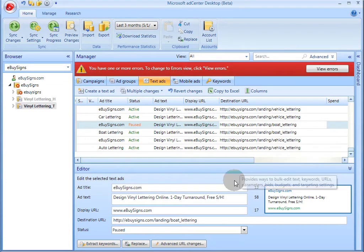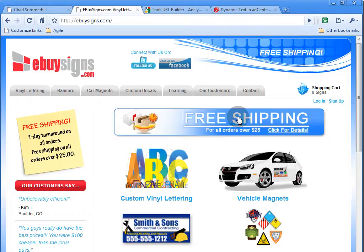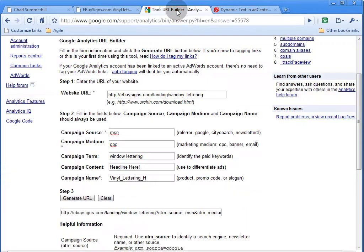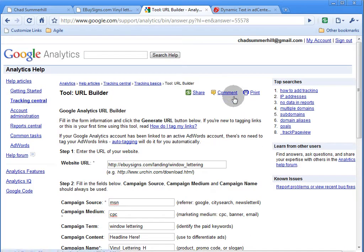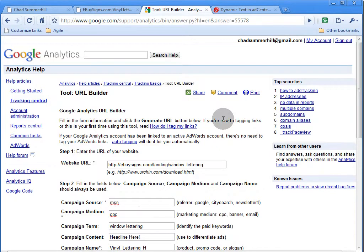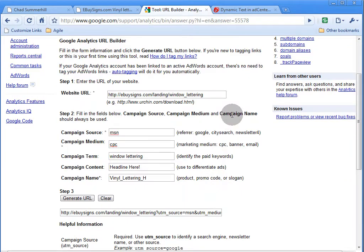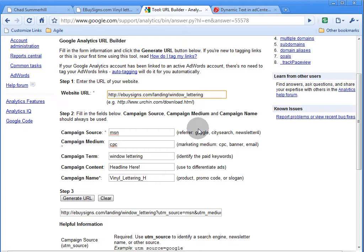The Google Analytics tracking parameters are going to look like this. So you can use this wizard, our URL builder, to build individual tracking URLs. But it's going to be pretty time consuming. And what we're going to want to do is to automate the process using Excel for bulk uploads.